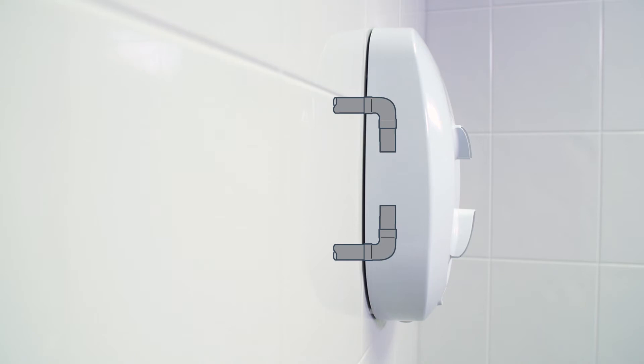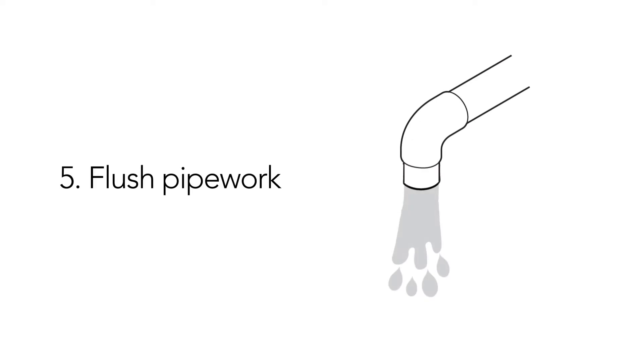Determine the direction and route of the incoming water supply. We recommend against rear entry installation. Now flush through the pipe work to wash out any debris before connection.